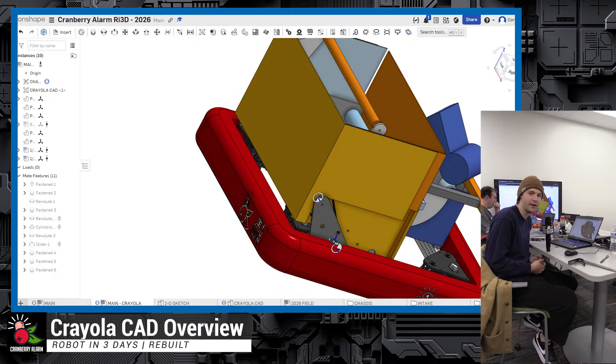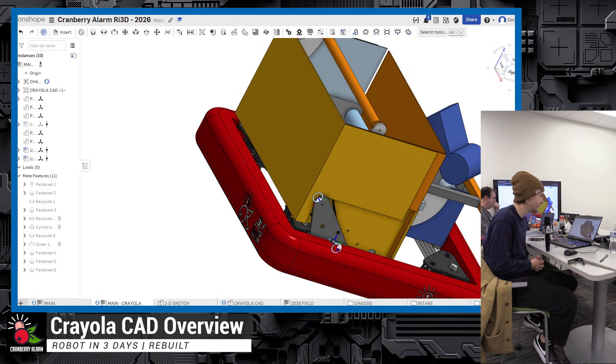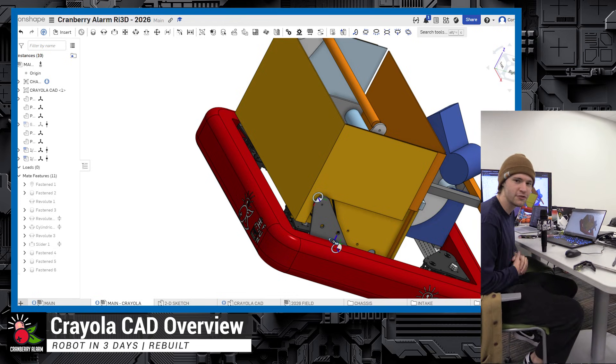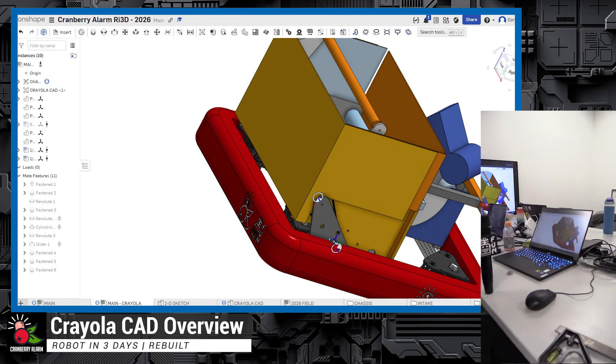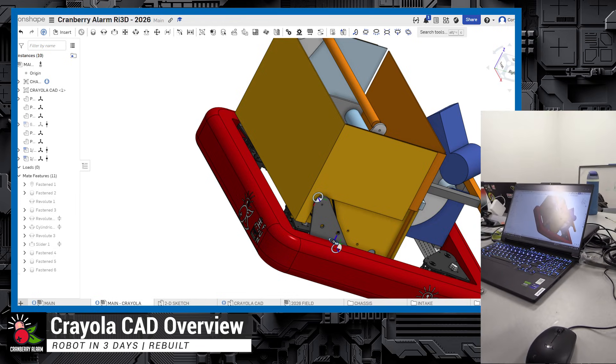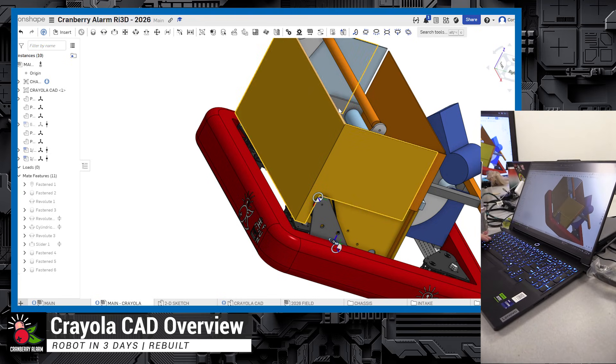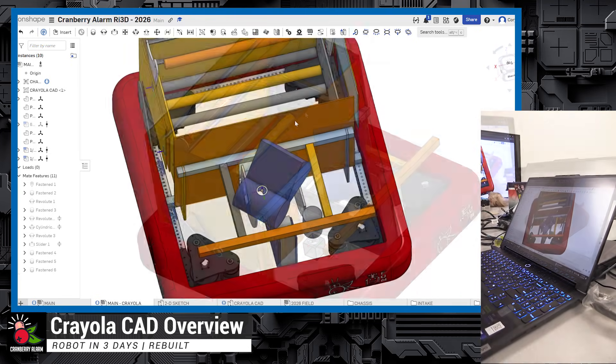Hey everyone, Rhys here with Cranberry Alarm RA3D. Today I'm going to be going over our CrayolaCAD superstructure and how we lay out our CrayolaCAD and visualize the rest of our robot.